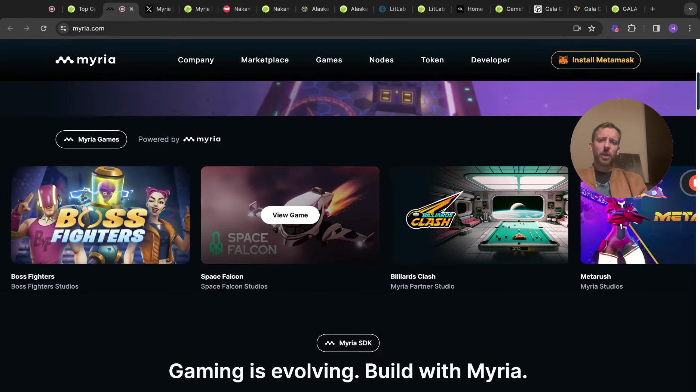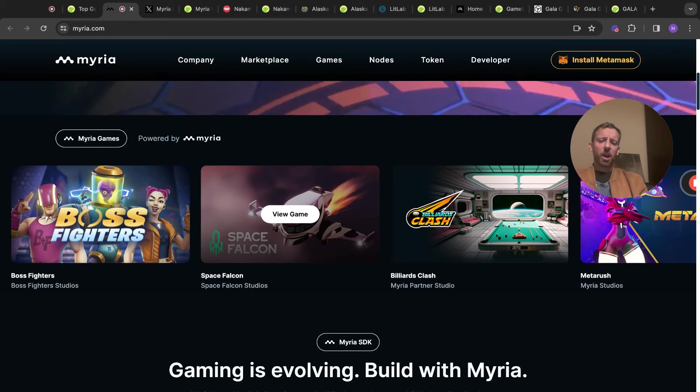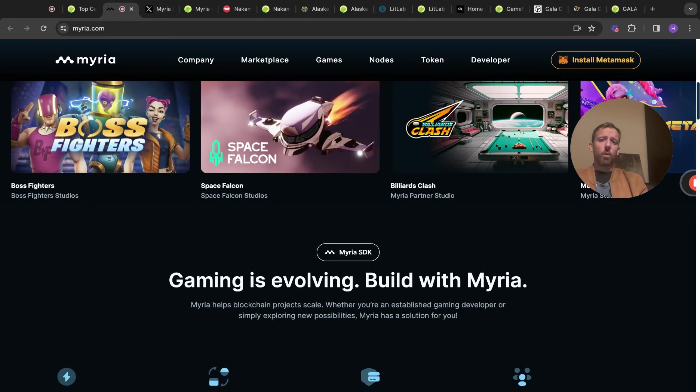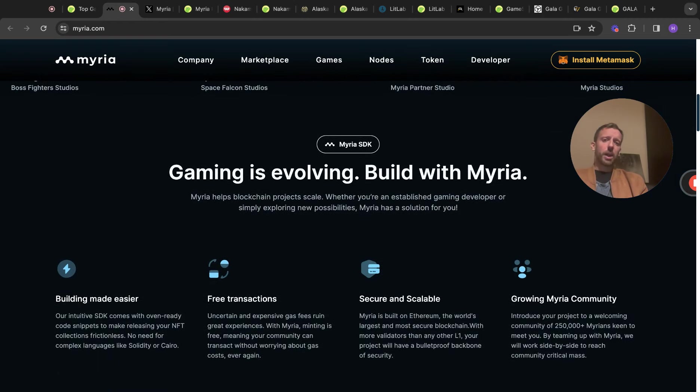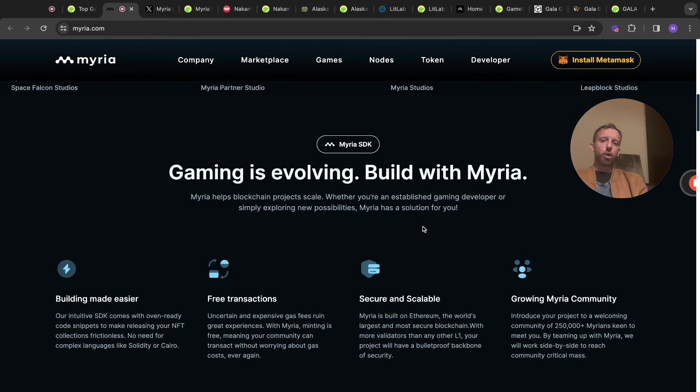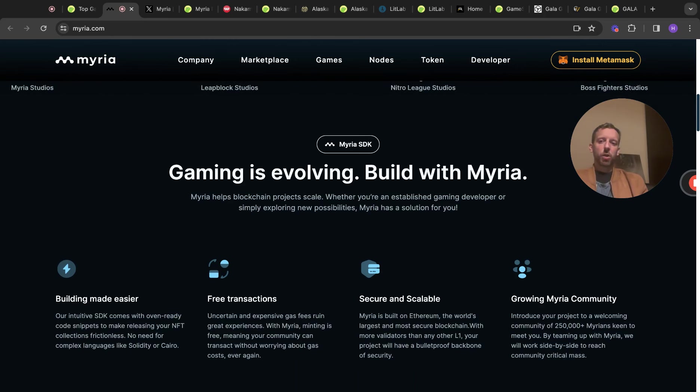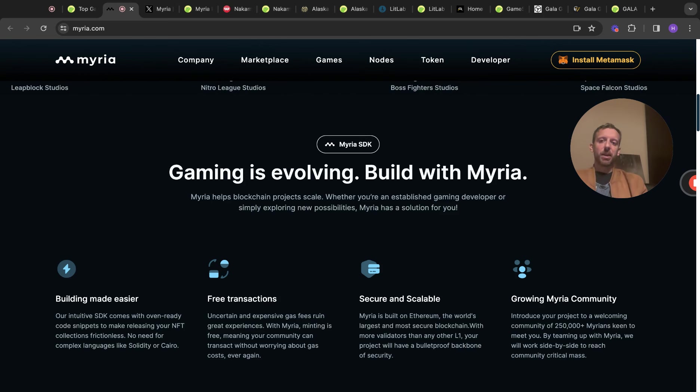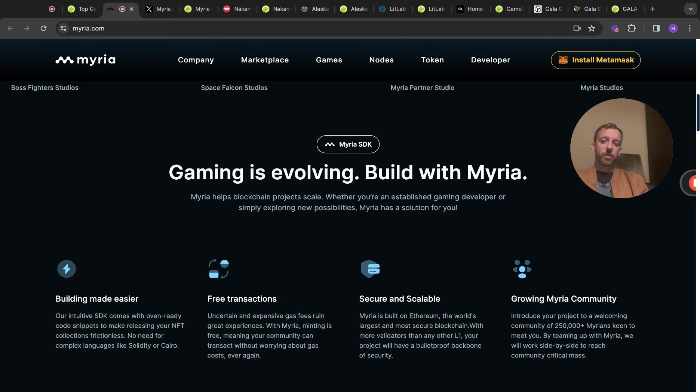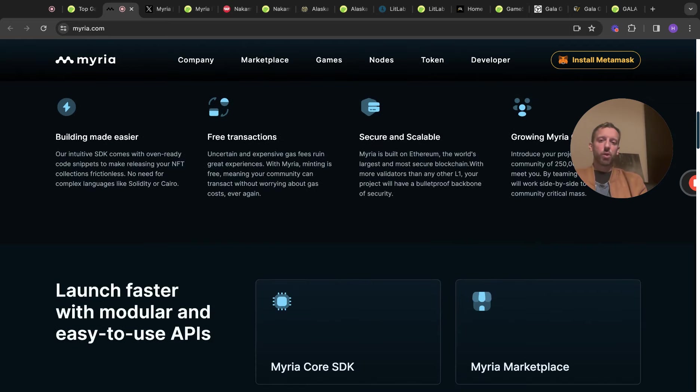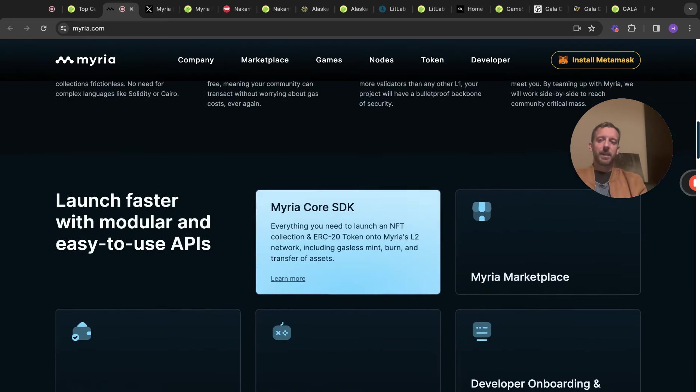Last time around, Axie Infinity being a massive exception to that rule, did really well. So did Illuvium and a few others. But I like the fact that this is like an onboarding place for games. Myria make their own games or are in the development stage of making their own games and other companies can come on and list their games as well to be played under the Myria token. It's exciting stuff. There's a few of the games that are either in development or out now. Gaming is Evolve and Build with Myria.